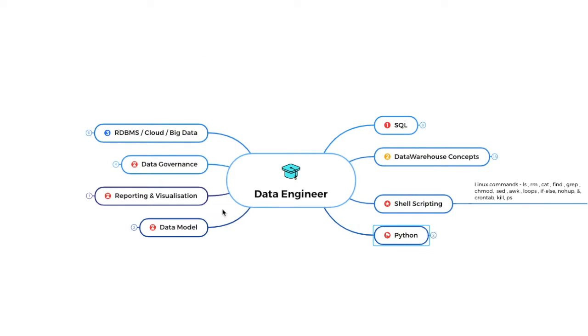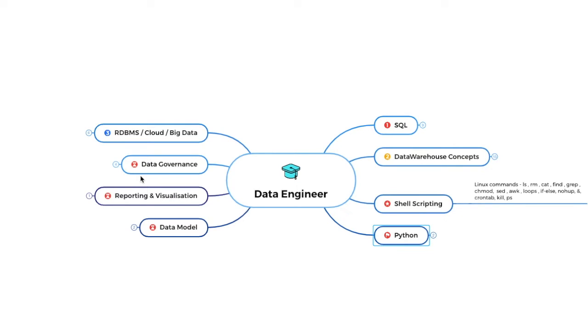Now, these three things, I have put a wait symbol here, time symbol here, because these three things can wait. And it's kind of an extension to a data engineer. You don't really need all these three things to get a job is what I feel.